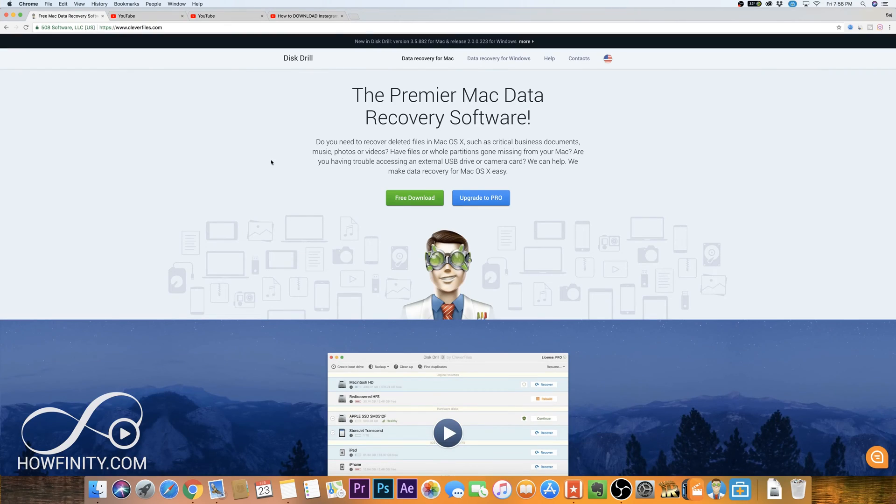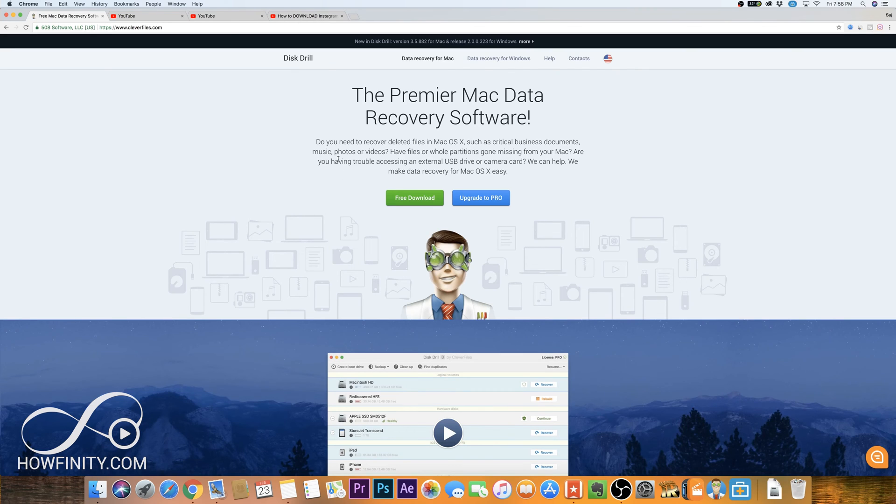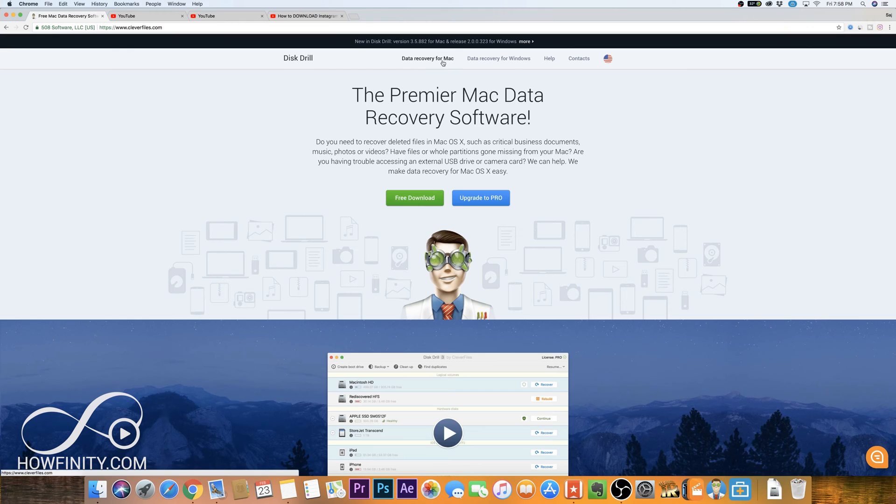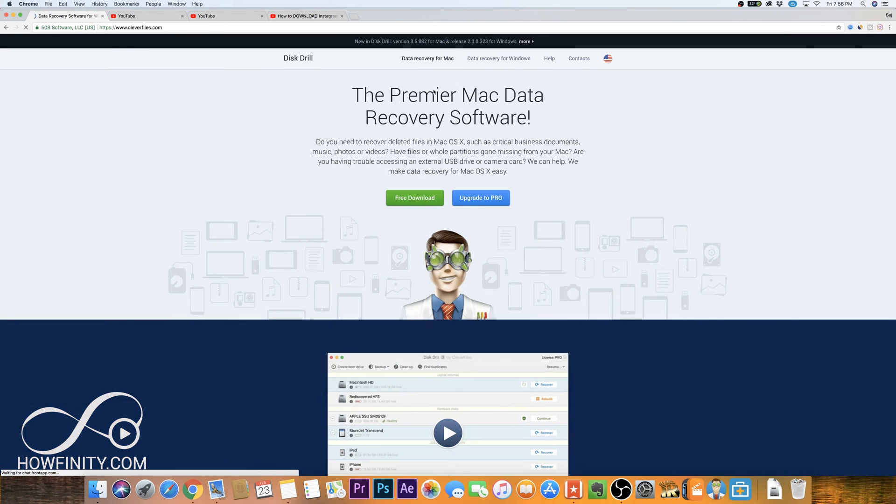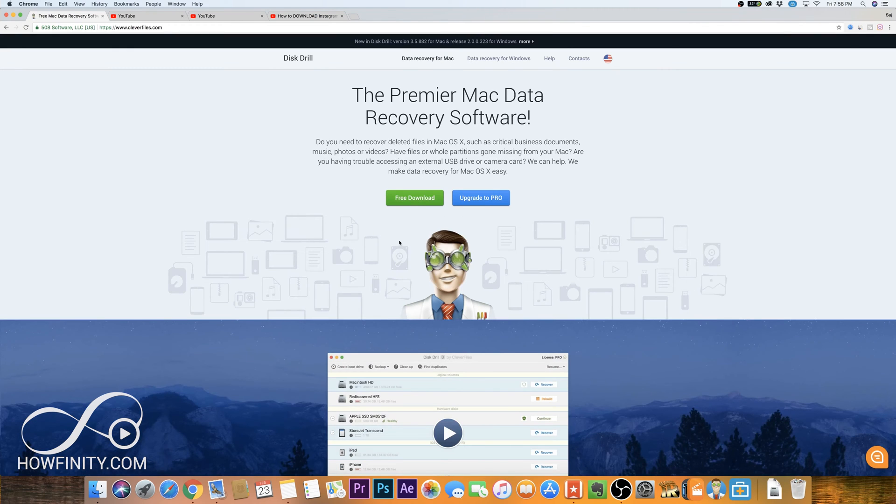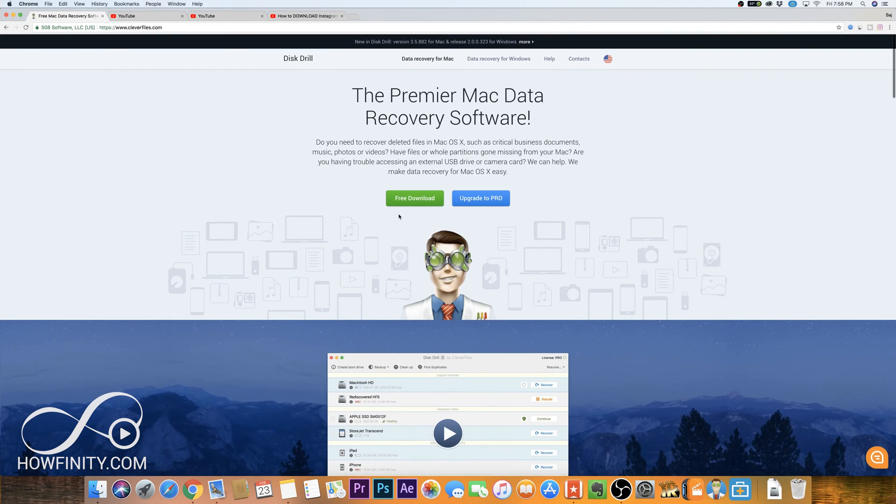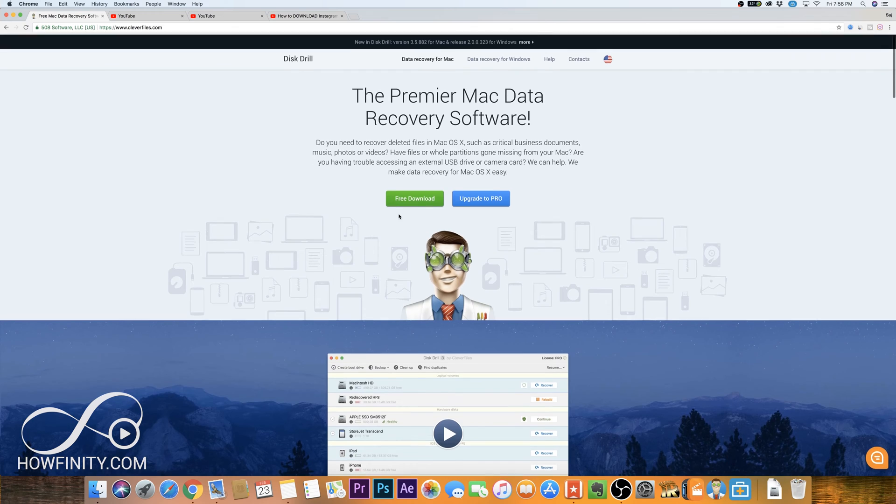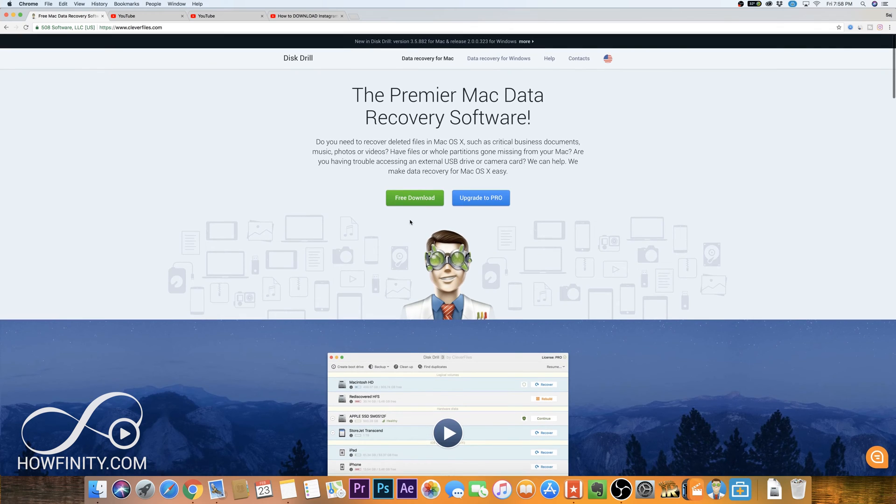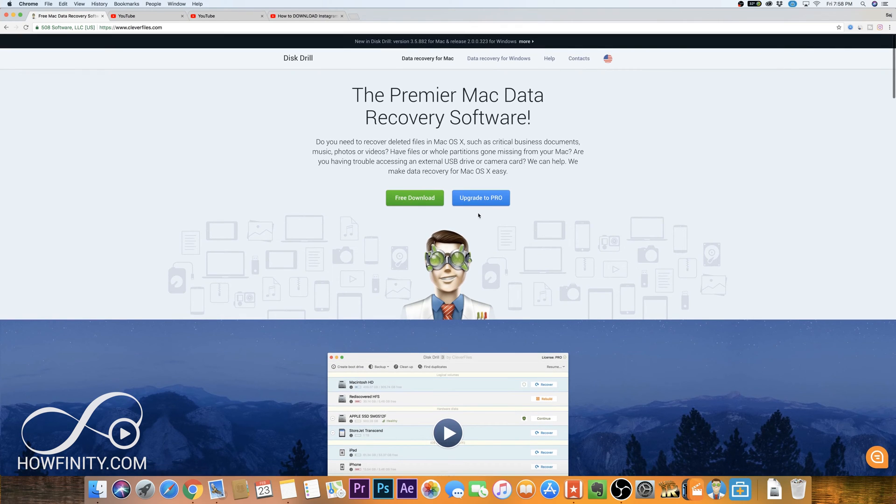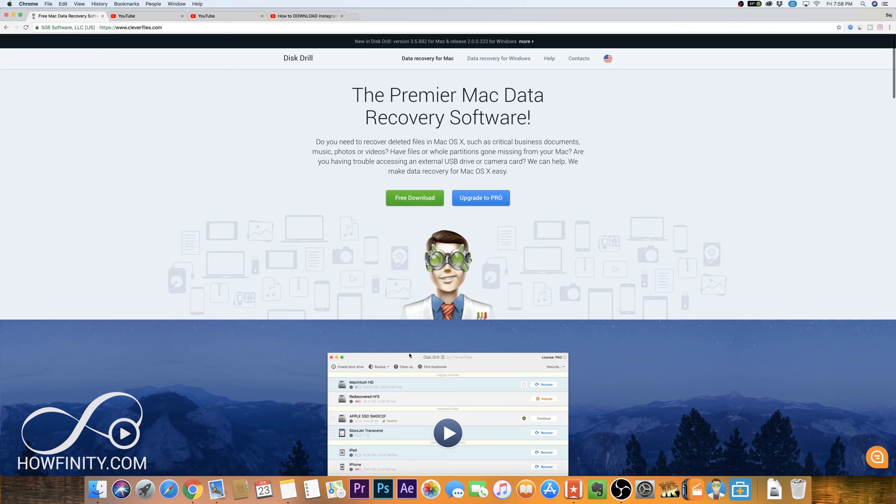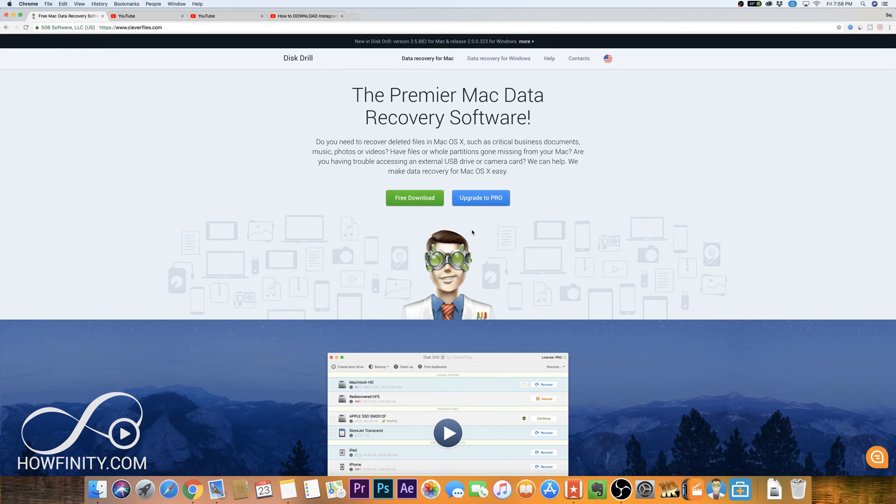So the one software that I mentioned to you is called Disk Drill, and I have a link in the description. You could download it for Mac, this is the download for Mac up here, and this is the download for Windows. I'm using it on a Mac and it worked great. So if you have a Mac, go ahead and download it, and you could upgrade to a Pro, but there is a free download that shows you some of the files that it could actually recover, and then you could upgrade if you think it's worth the money and you found the files for you.